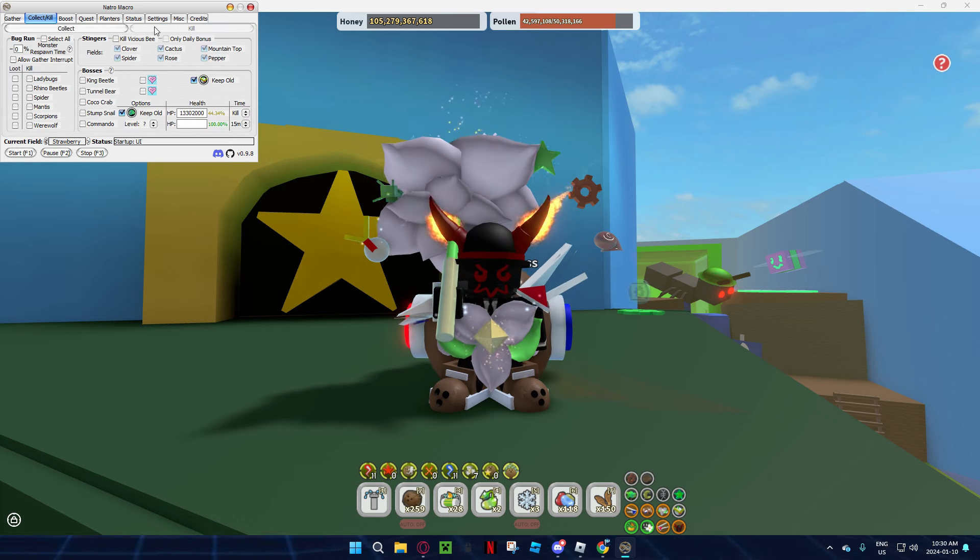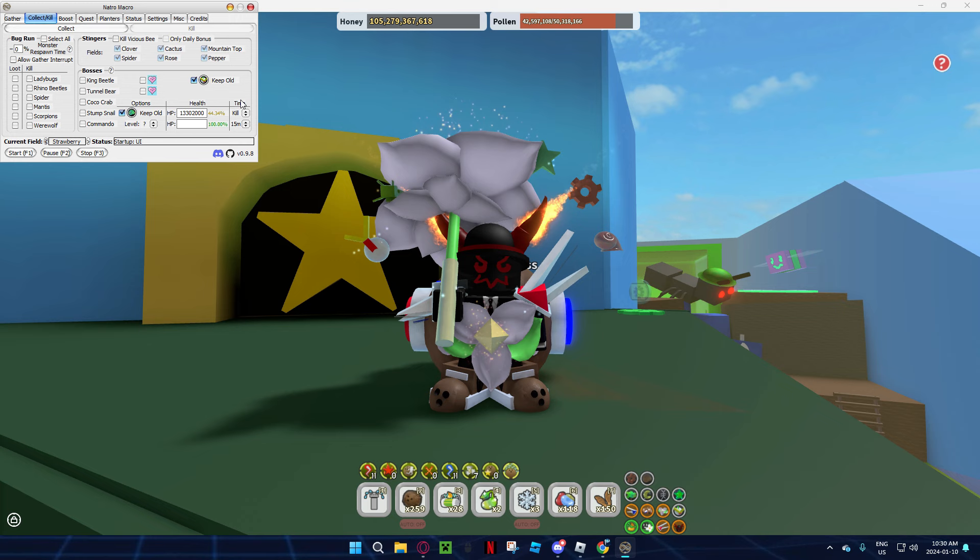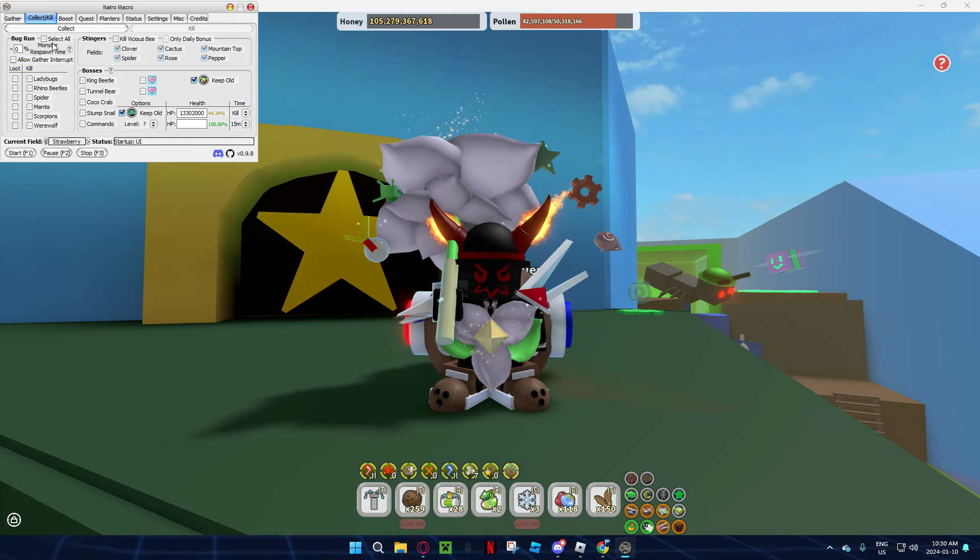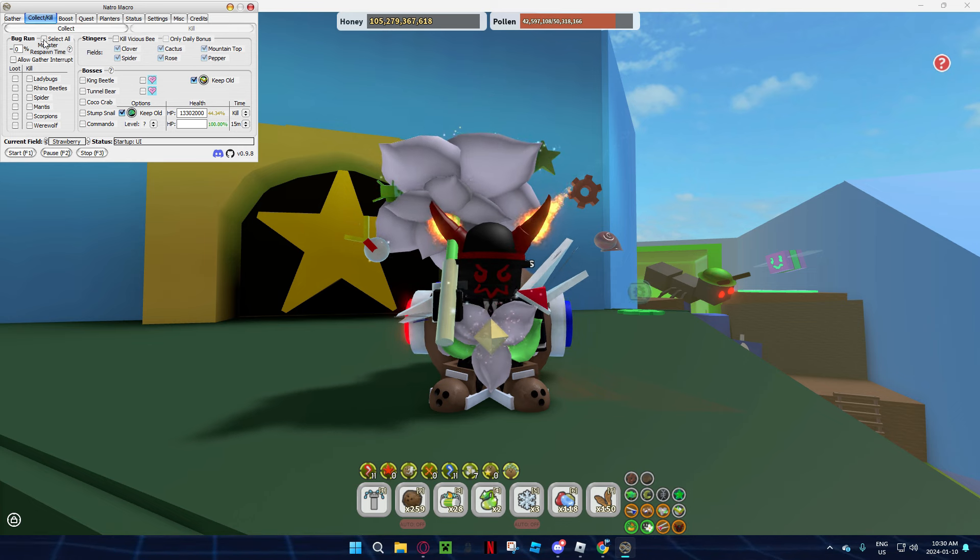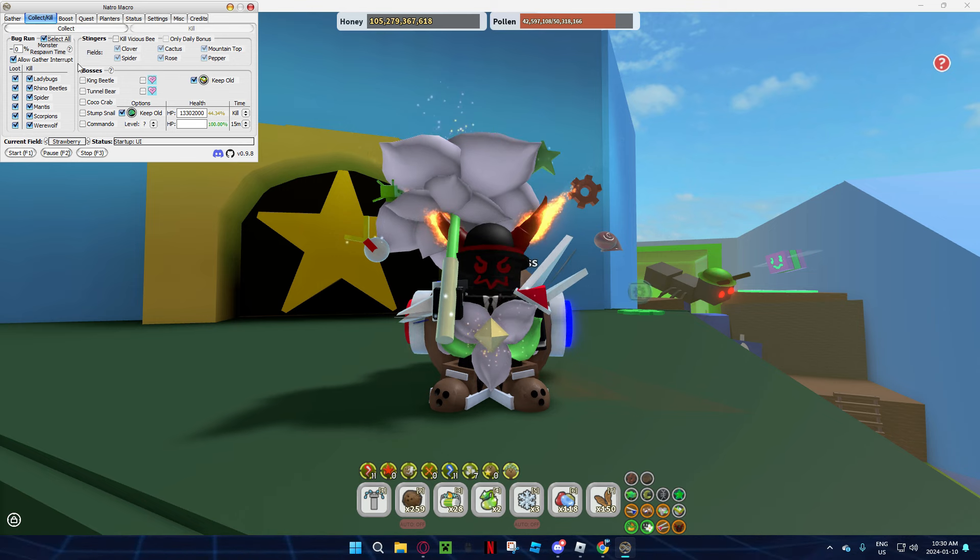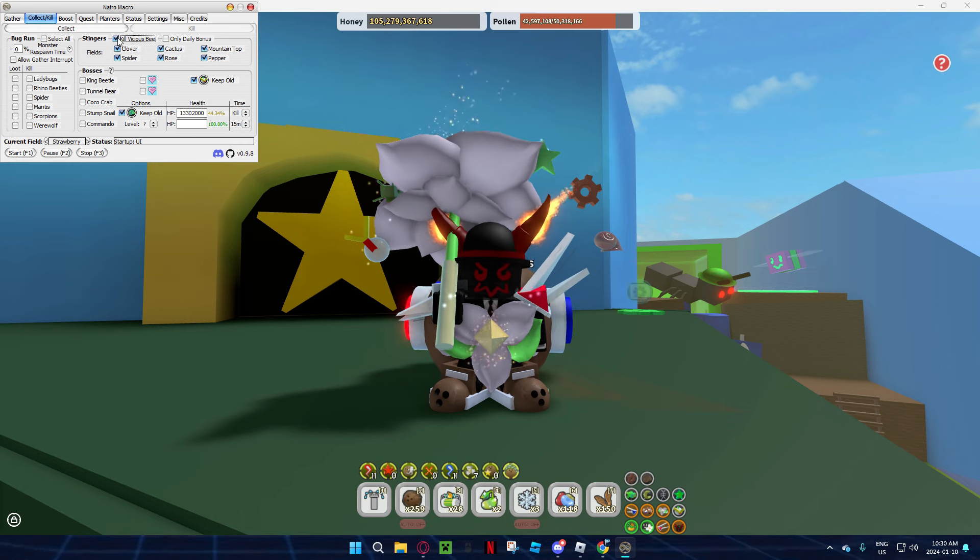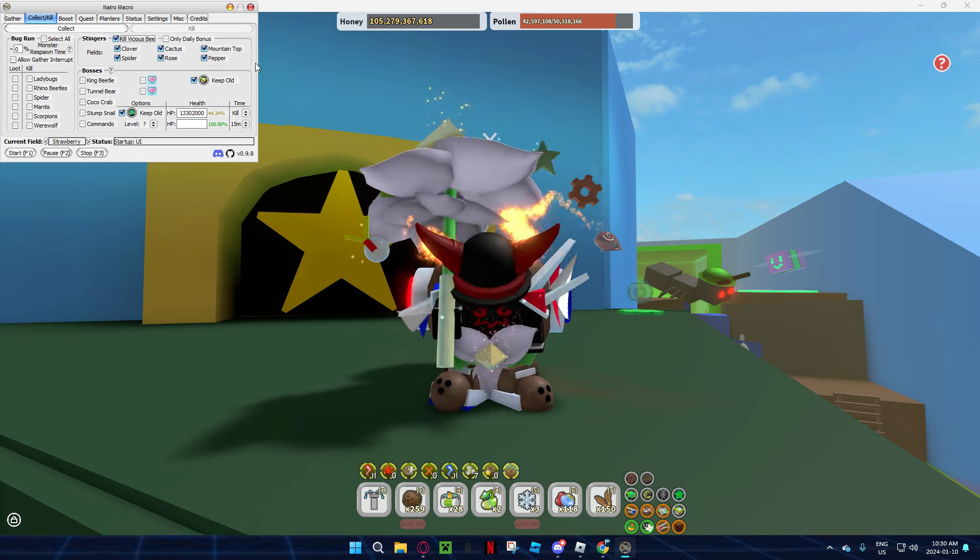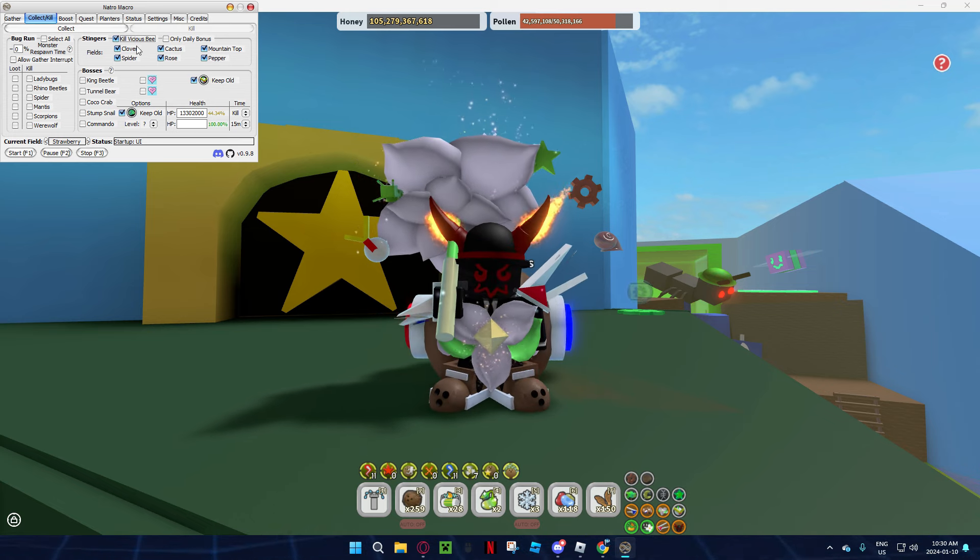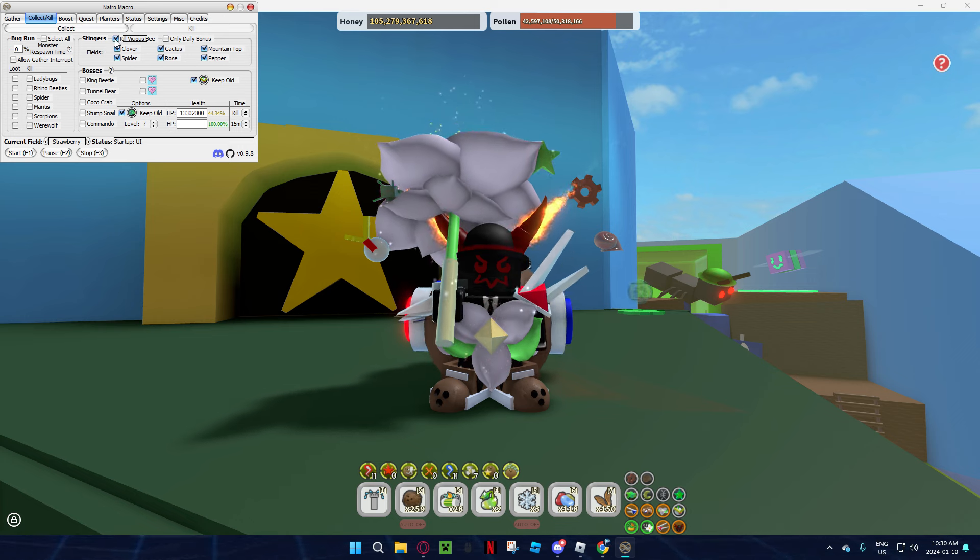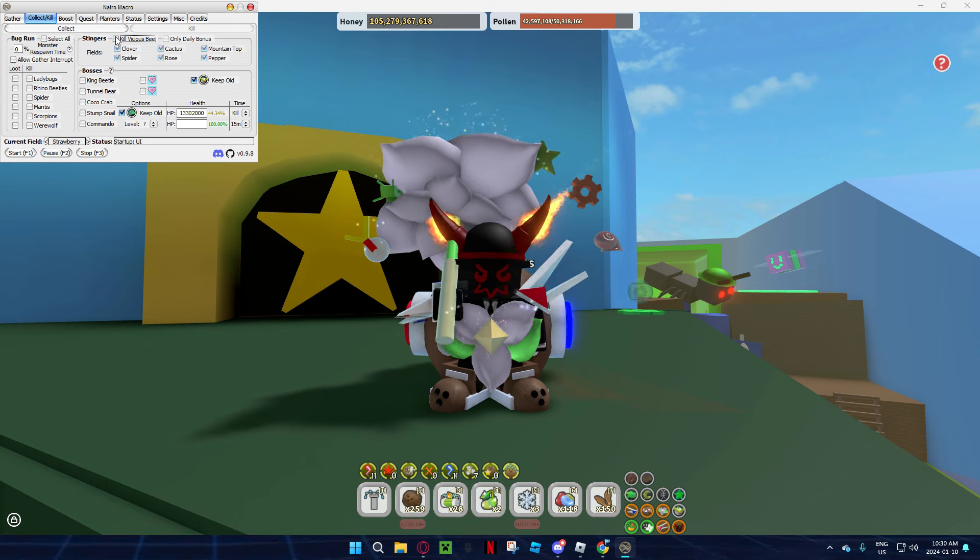Now in kill bug runs, everybody uses them. You can get a lot of material out of it, so you will just select all and boom, it just selects all of it and then it's just going to do a bug run. You can also click this and it's going to kill vicious bee. You can get like 200 stingers a day just macroing on this. It is very OP.